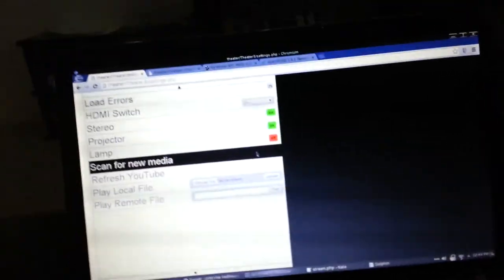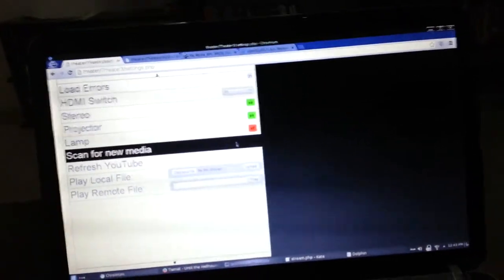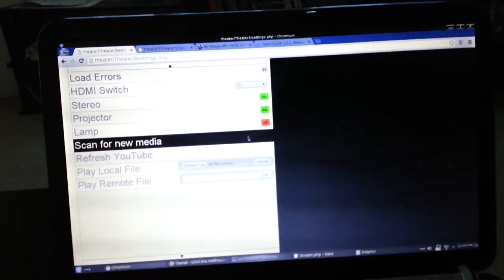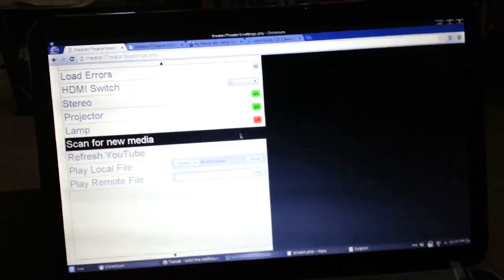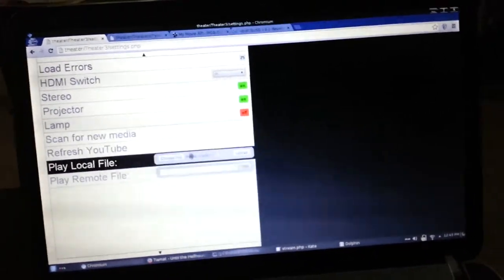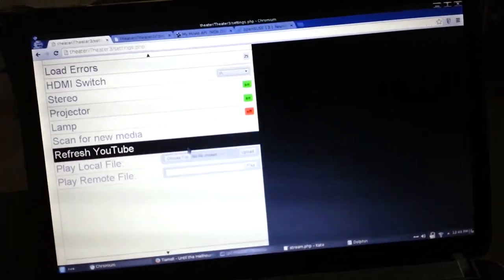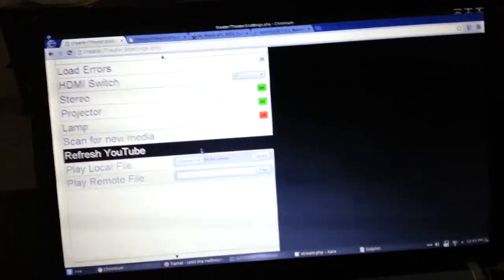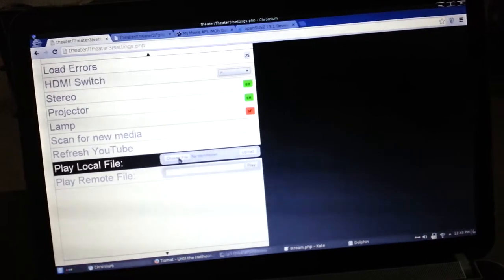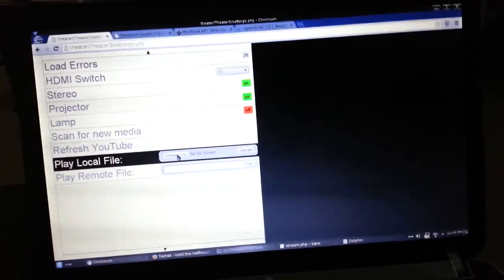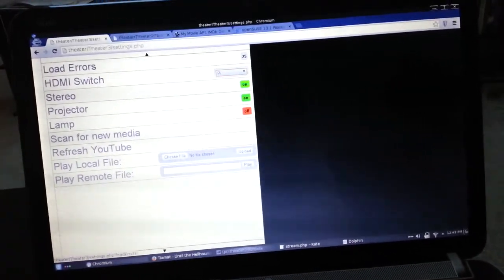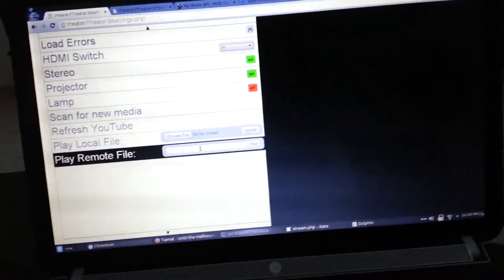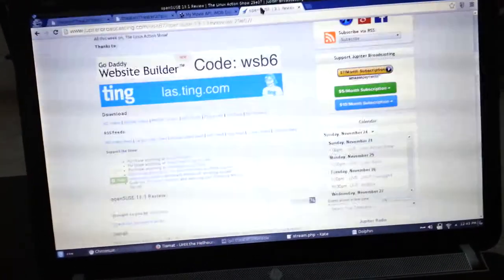Scan for new media. As it implies, scans for any new files on the external hard drive. Refresh YouTube updates subscriptions. You can upload a file to play it directly, or you can play a remote file directly.